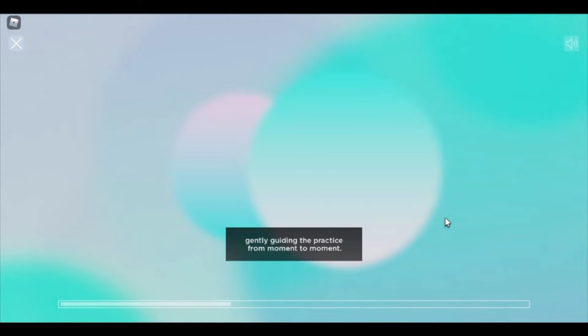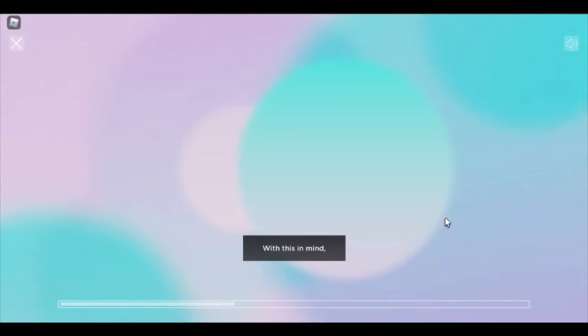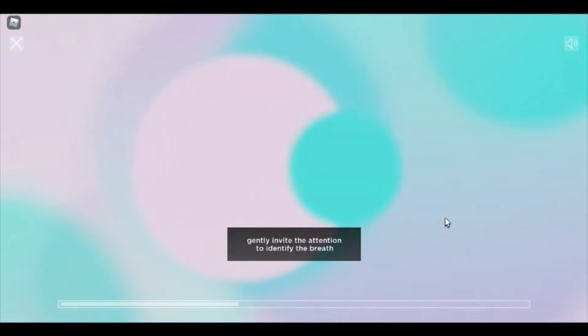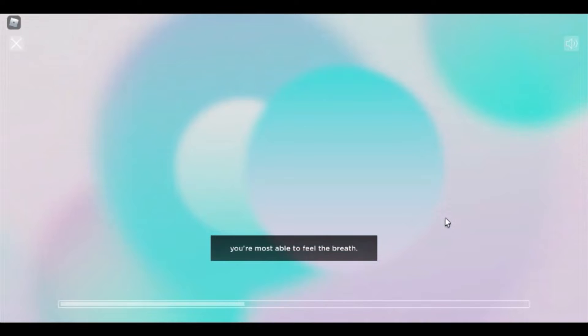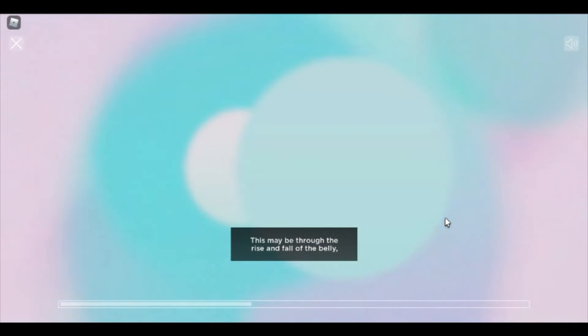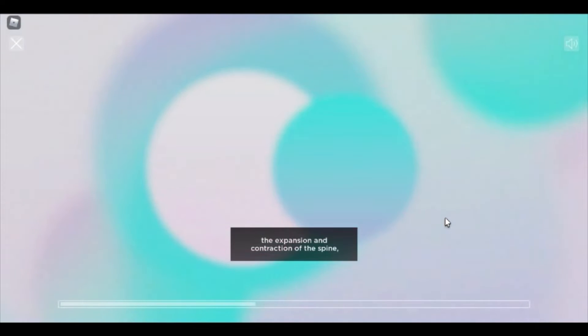With this in mind, gently invite the attention to identify the breath, and observe where in the body you're most able to feel the breath. This may be through the rise and fall of the belly, the expansion and contraction of the spine.